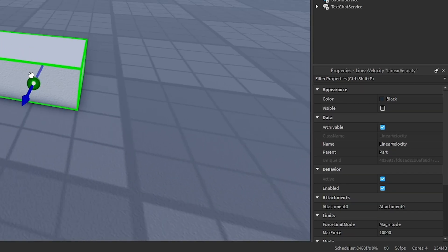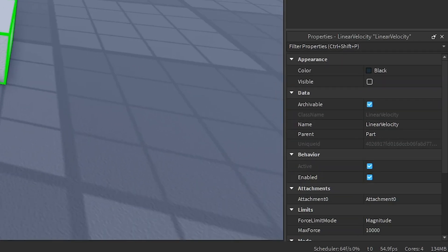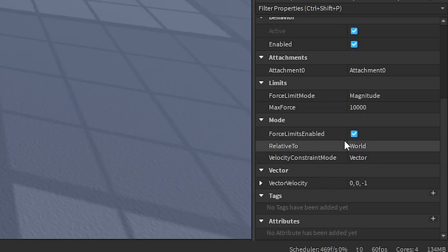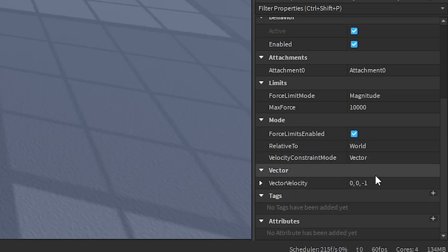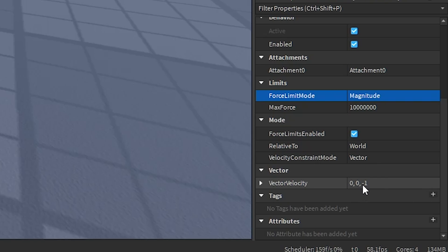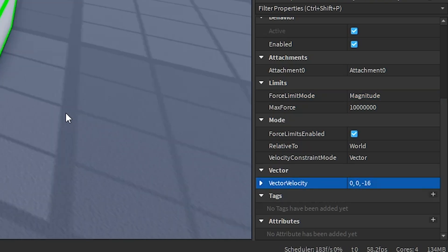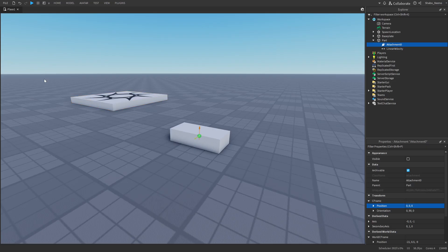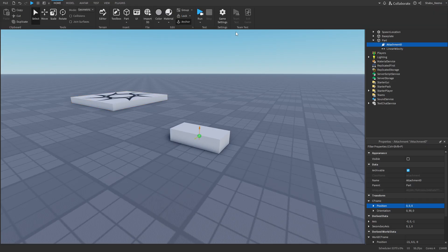As you can see here, it's right there. And if you go to properties down here, you can change some values like the power it has. You can change the speed down here in the direction. And that's how you use linear velocity in Roblox.